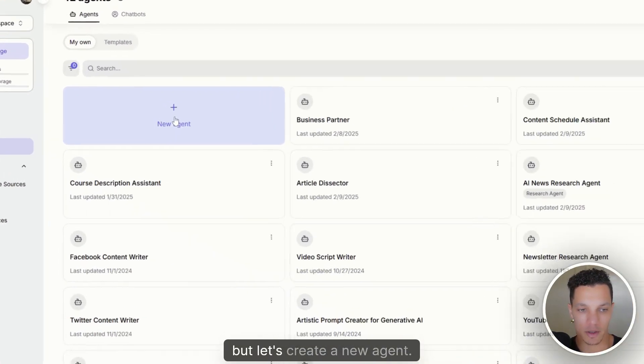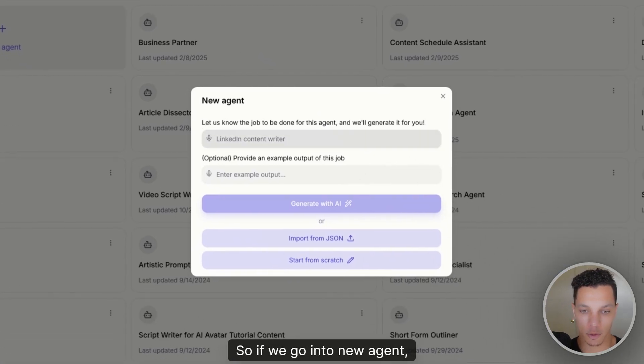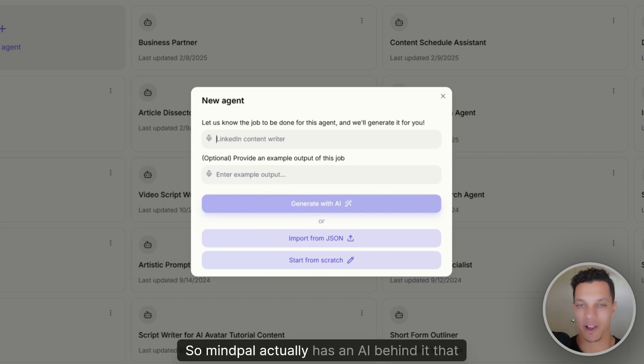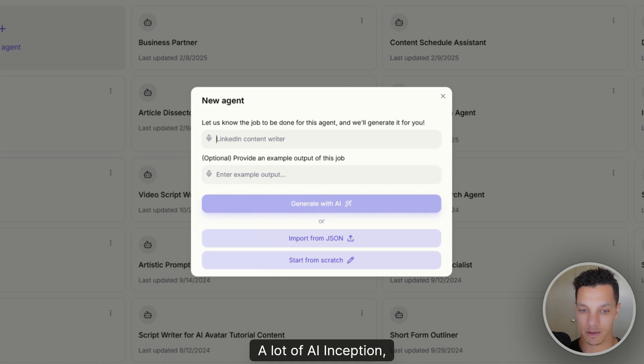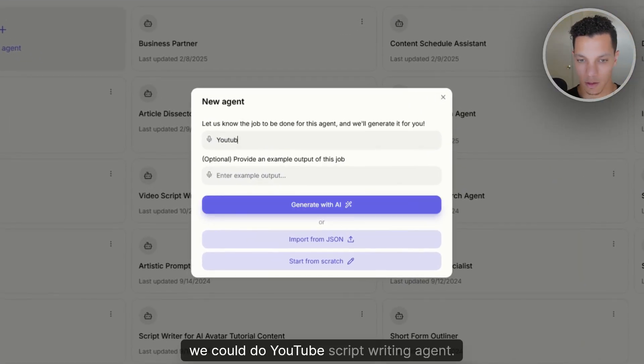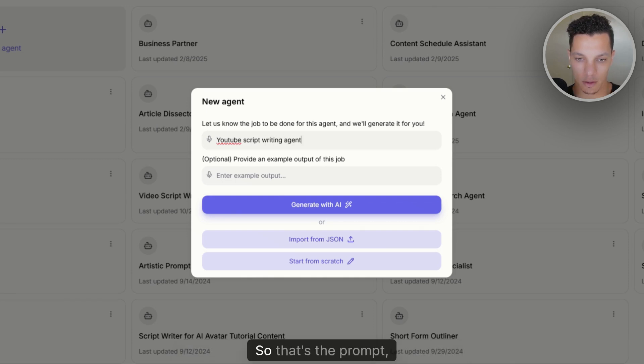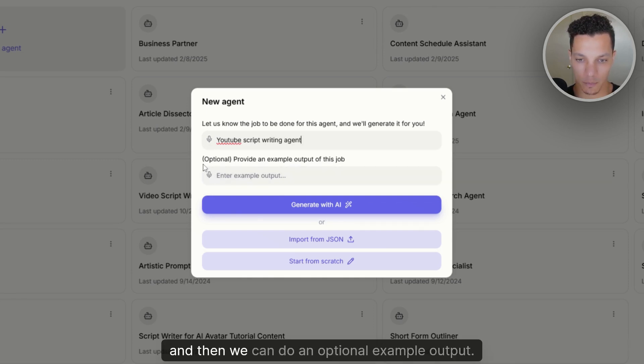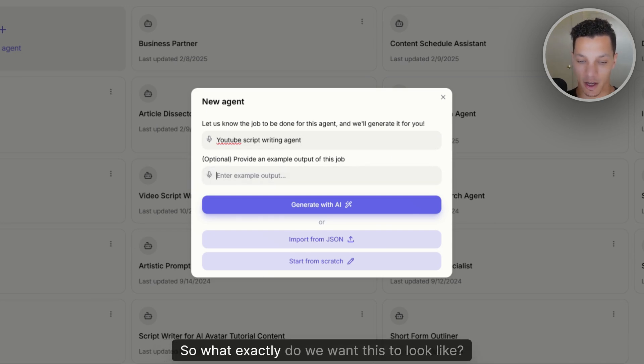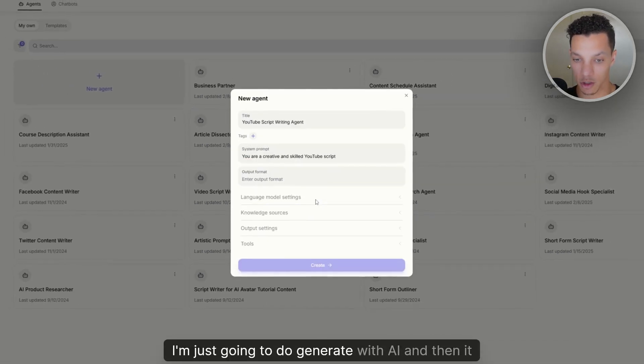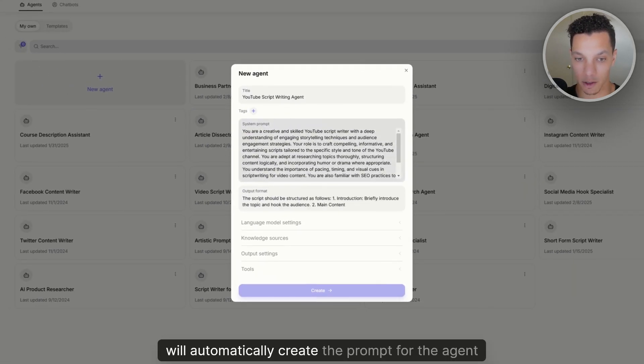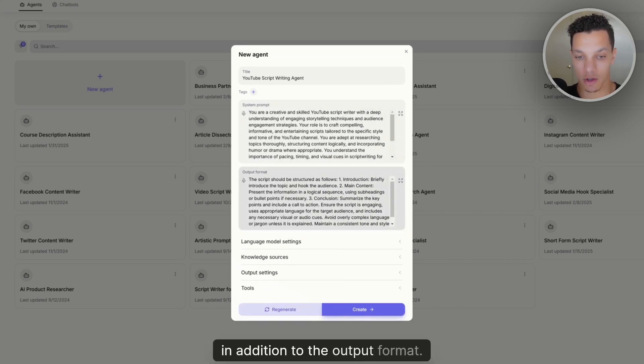And you can see I have a number of different agents here. But let's create a new agent. So if we go into new agent, we can actually give it the prompt to generate the agent. So MindPal actually has an AI behind it that creates AI, a lot of AI inception. So for example, we could do YouTube script writing agent. So that's the prompt. And then we can do an optional example output. So what exactly do we want this to look like? But to show you how this works, I'm just going to do generate with AI.